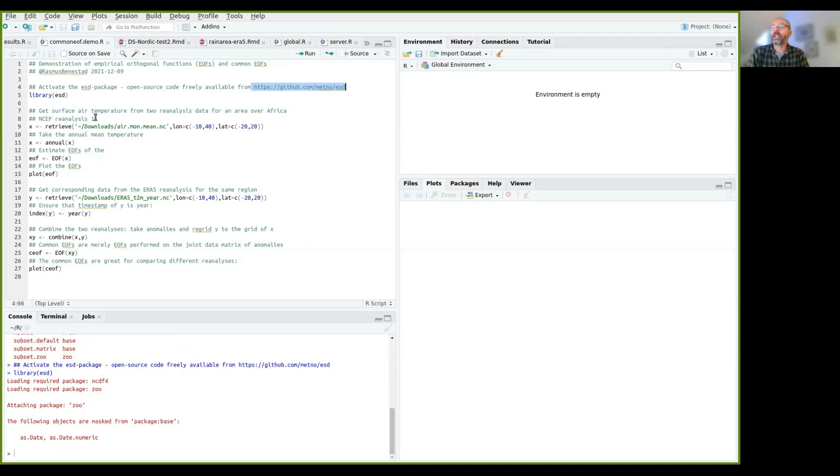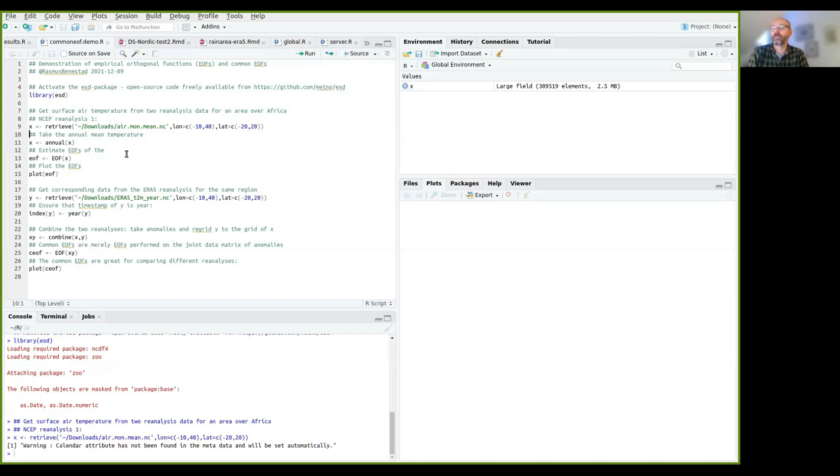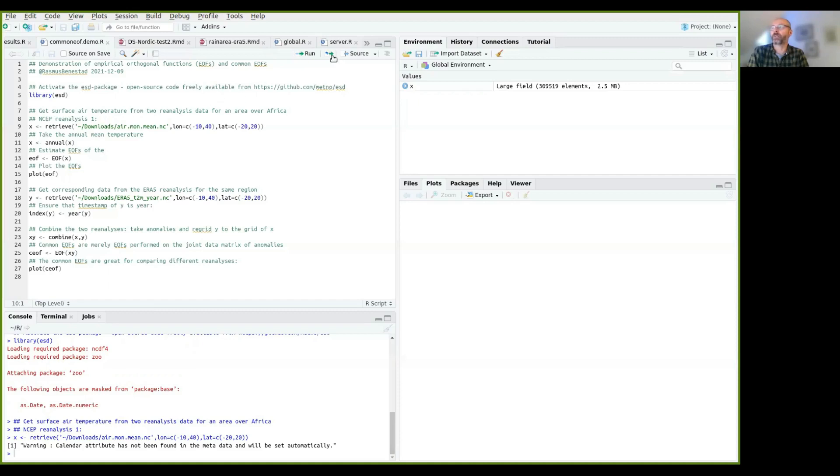I have two reanalysis datasets that I want to carry out the demonstration on. The first one is NCEP reanalysis one. So if we just run this, you see that we retrieve the surface air temperature on the monthly timescale from the NCEP reanalysis one.